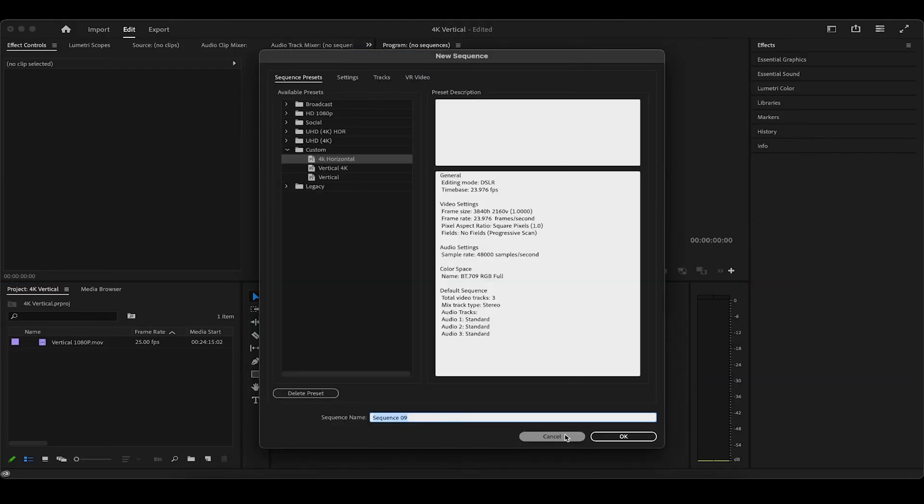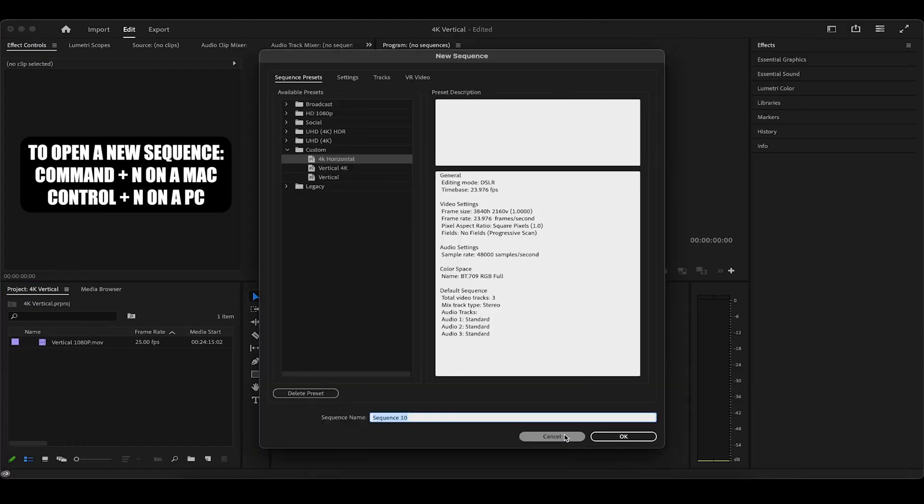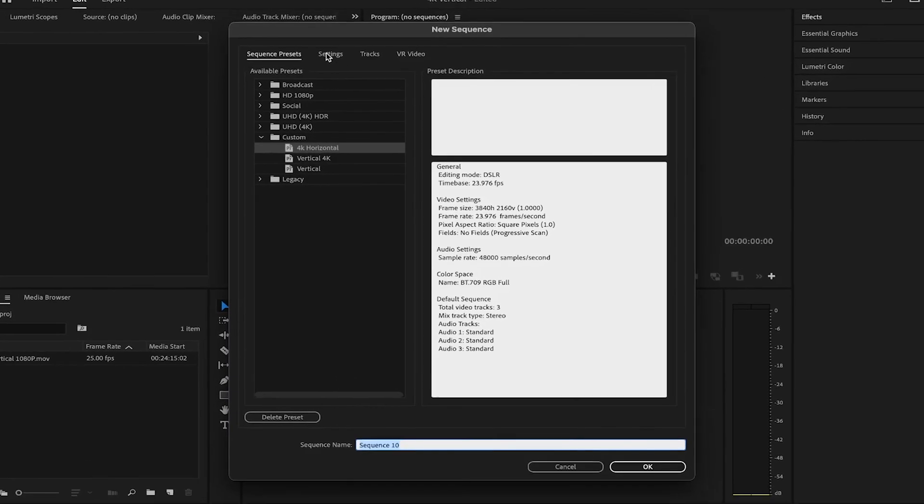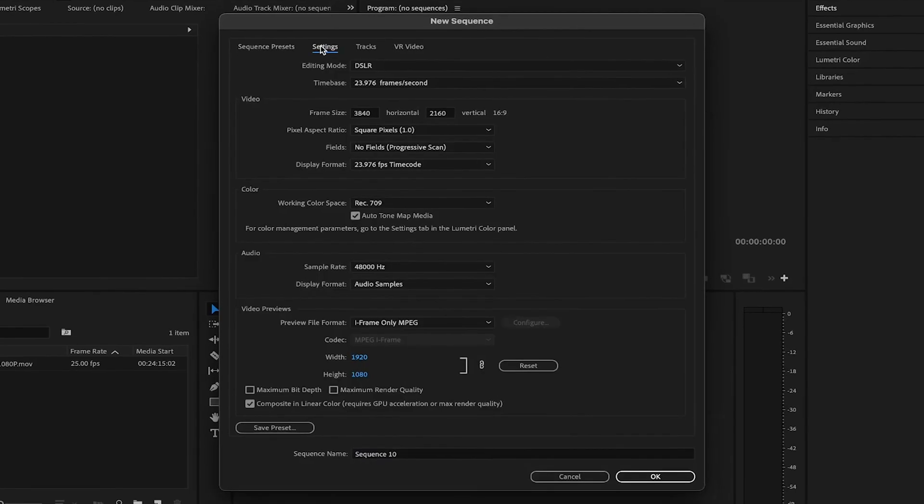Or you can click Command Plus N on a Mac, or Control Plus N on a PC. Now in this dialog box, let's make sure we're in the Settings tab.